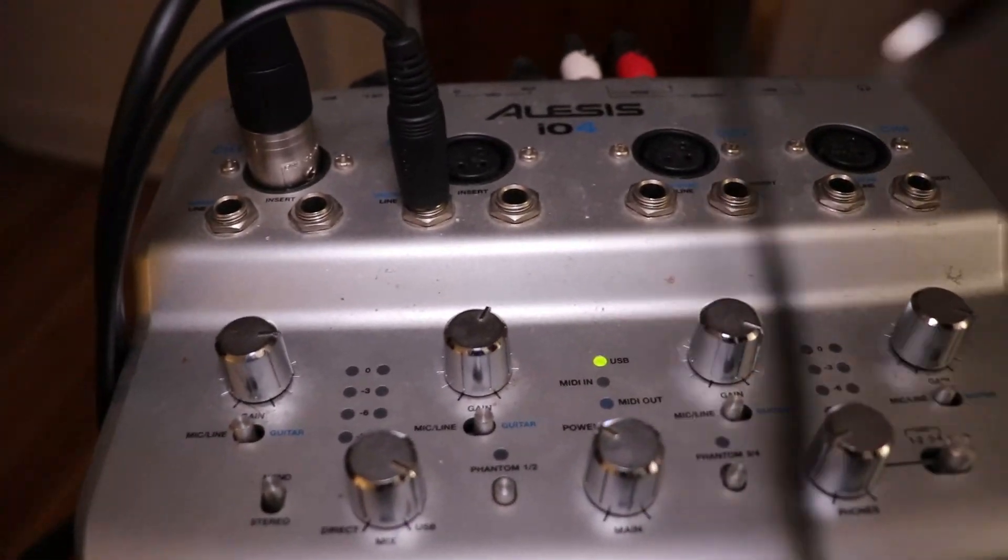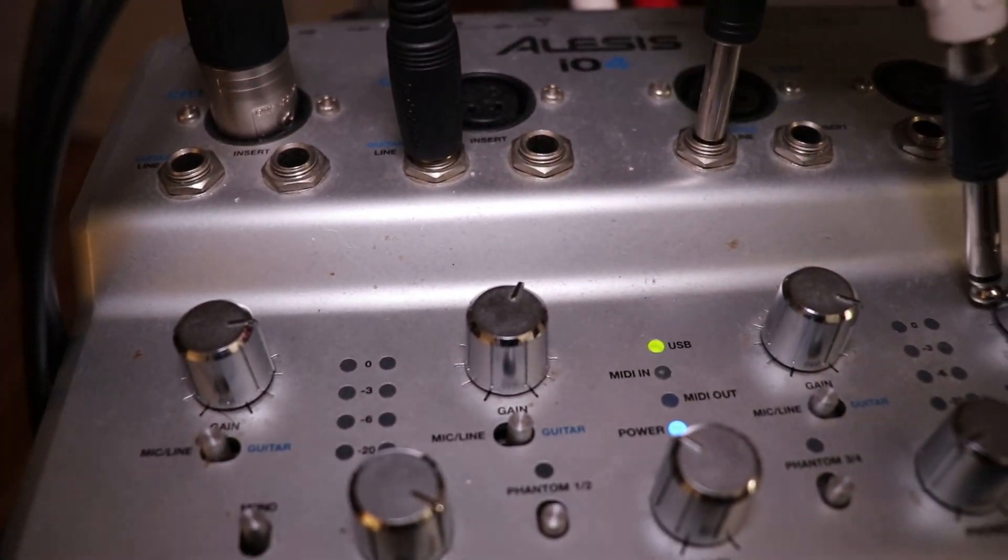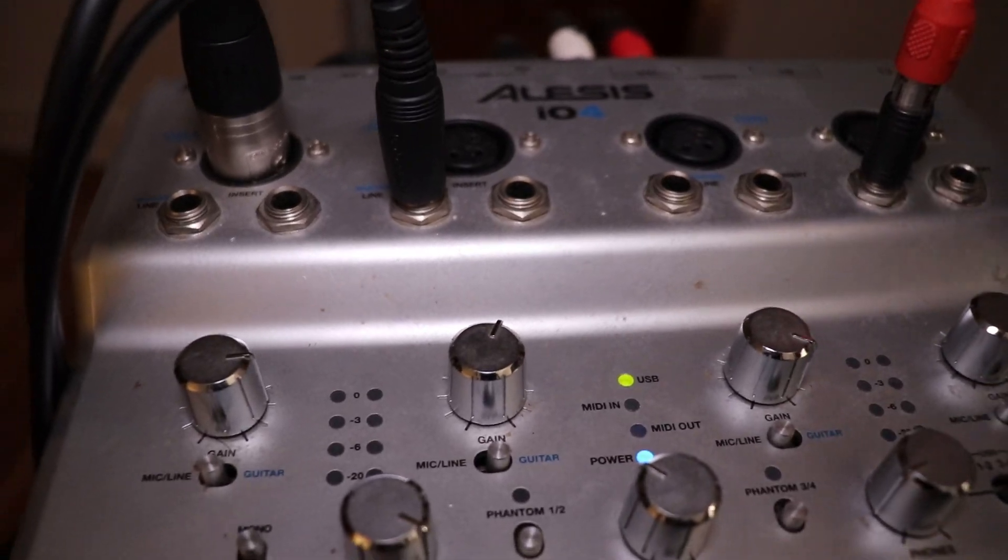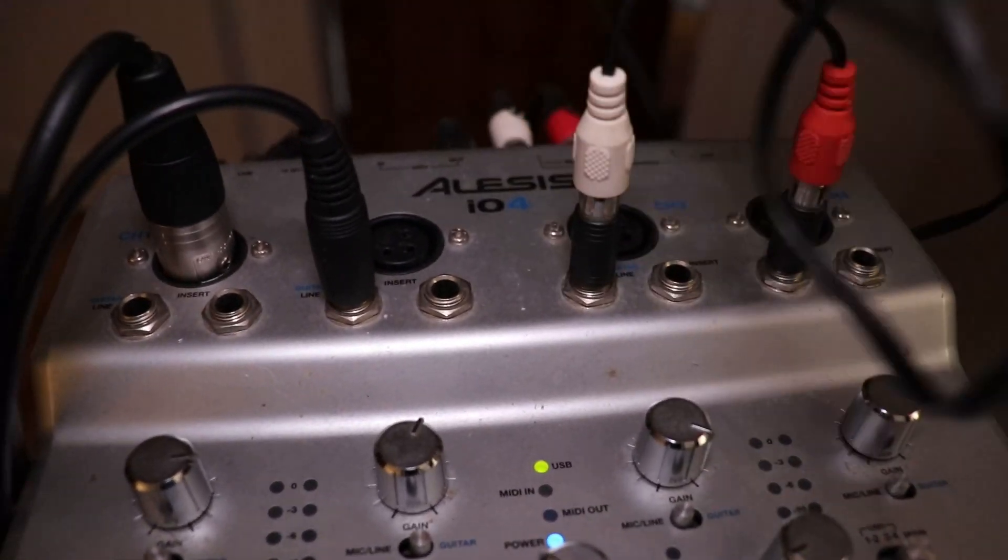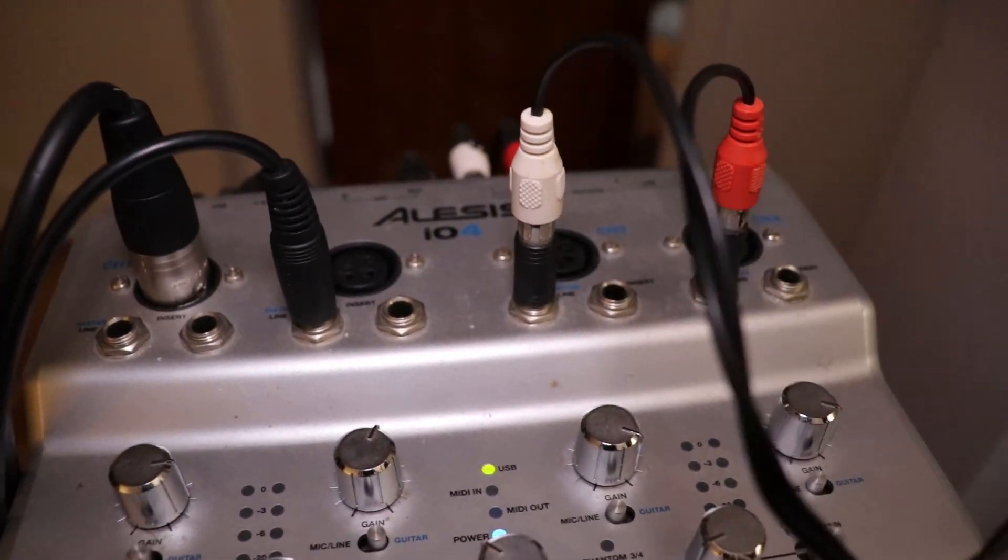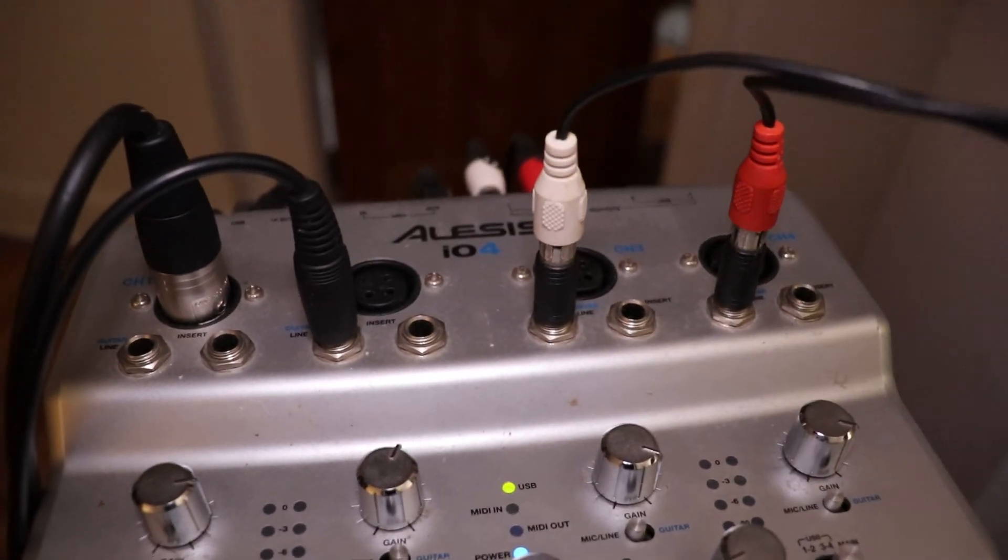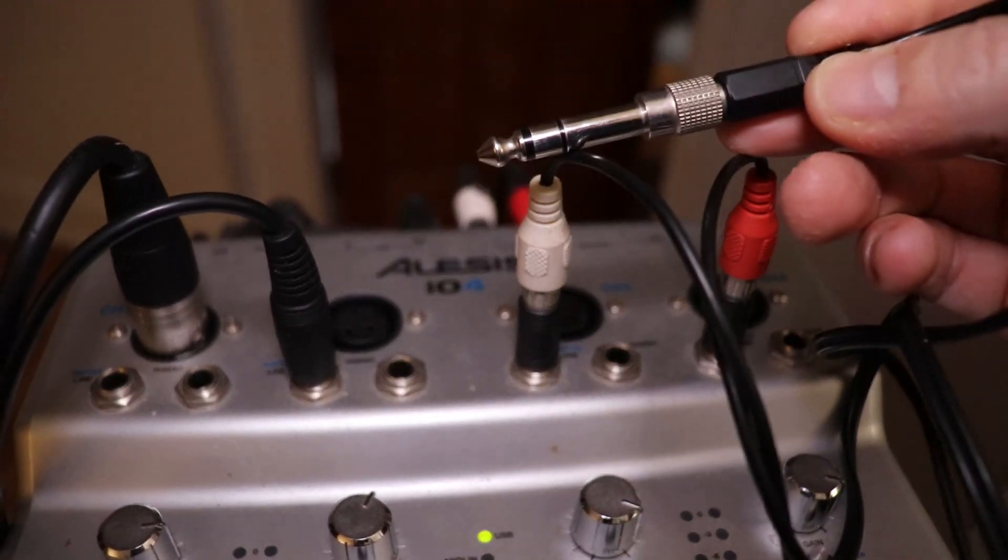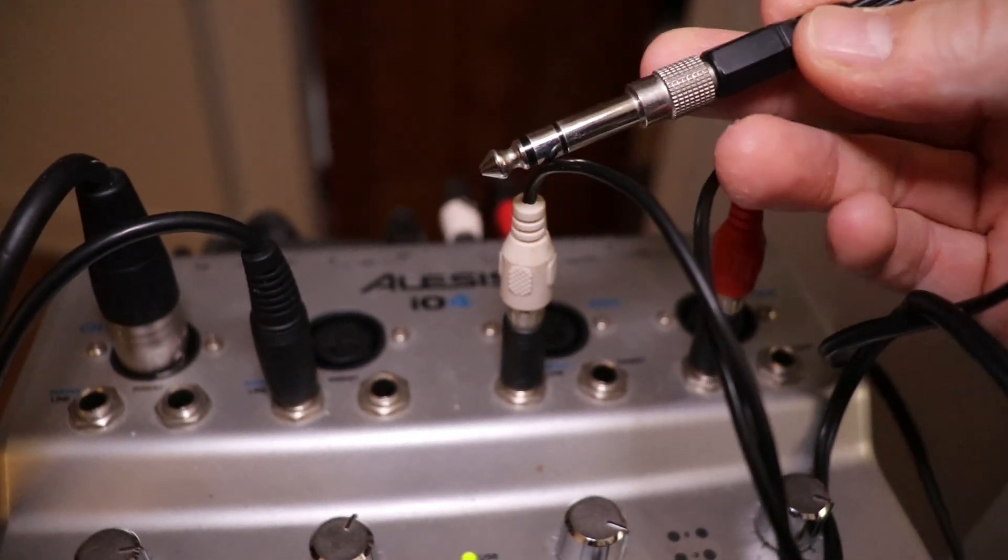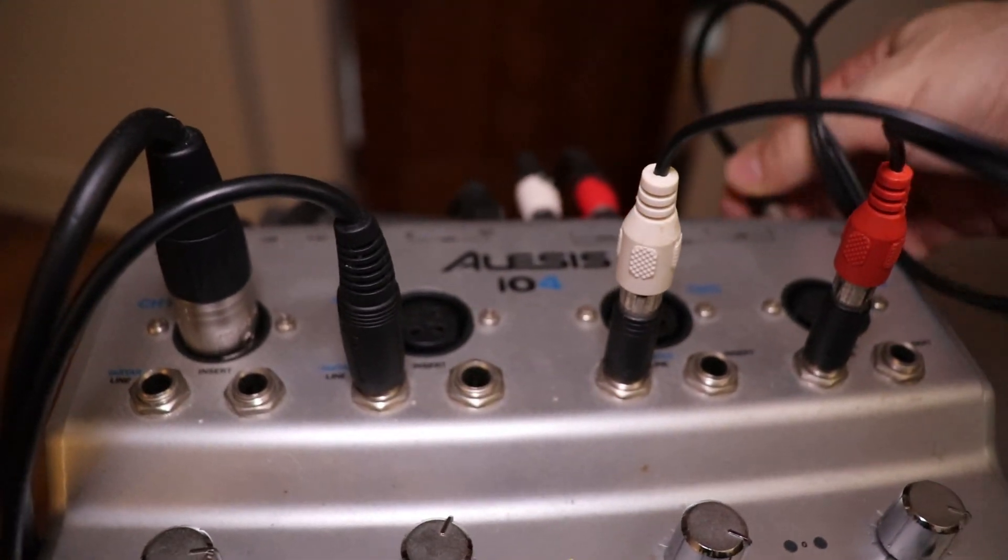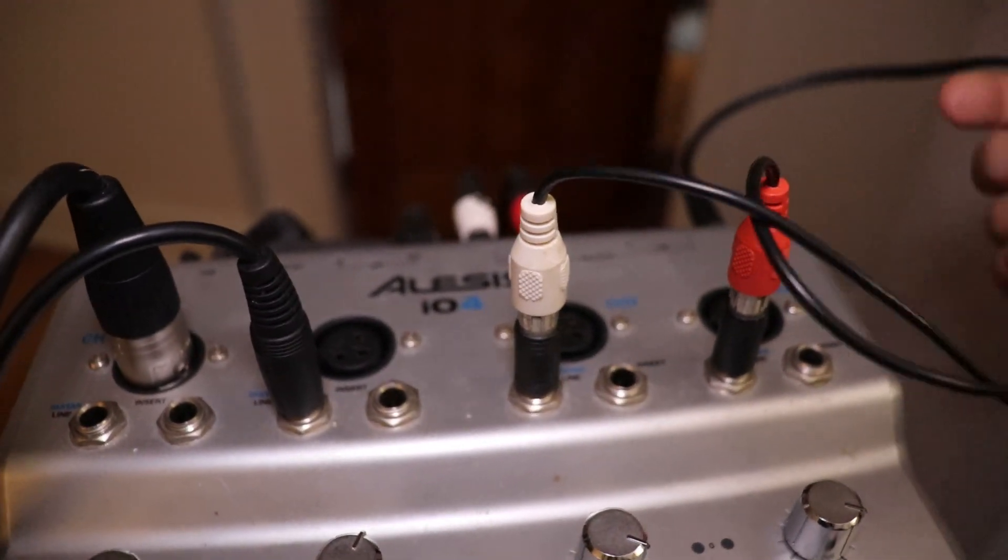This audio interface has four inputs—there's XLR inputs as well as quarter inch inputs. Each of them has their own dedicated volume control or gain control. What I'm actually going to do is plug into inputs three and four on my interface, and now I'm just going to take the output, or the other end of this cable, and plug it into the headphone output of my interface.